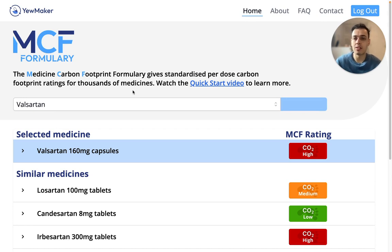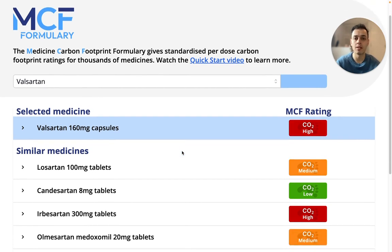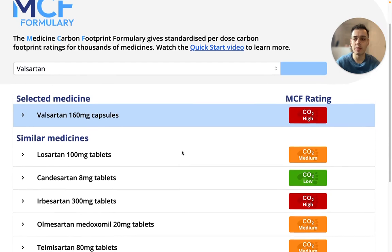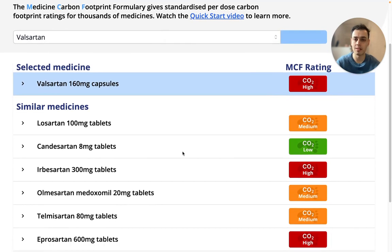Once you've logged in, the search results will be displayed with each result showing the product name and its MCF rating. The top result will be the most commonly prescribed product for the selected medicine in the NHS in 2023. Below will be the most commonly prescribed product in 2023 for similar medicines as defined by the British National Formary, ordered from most to least prescribed.